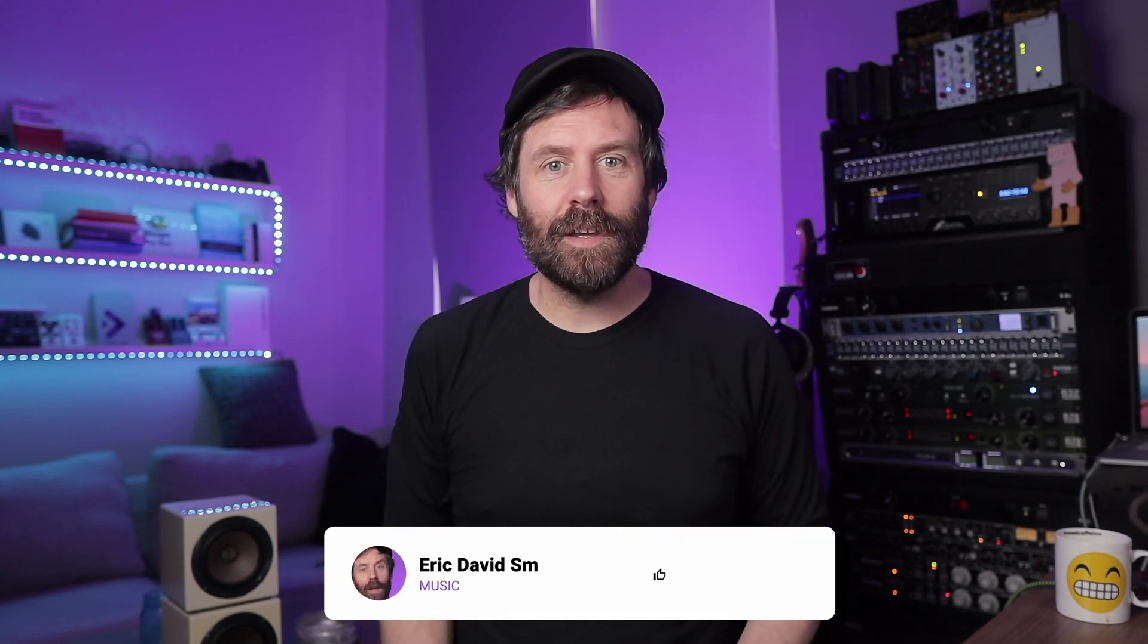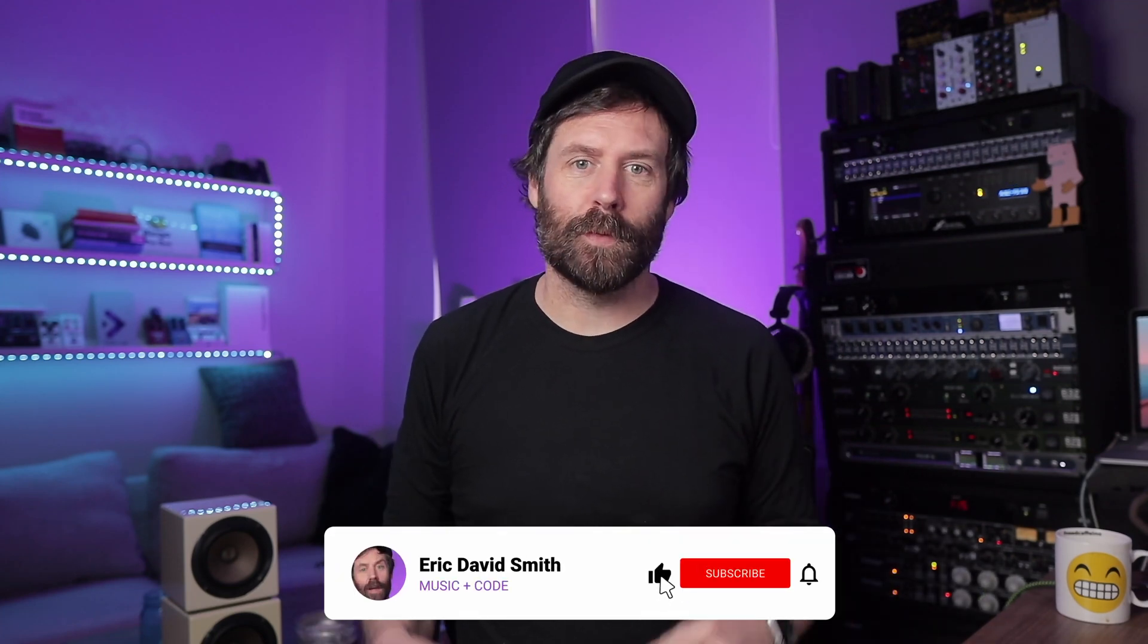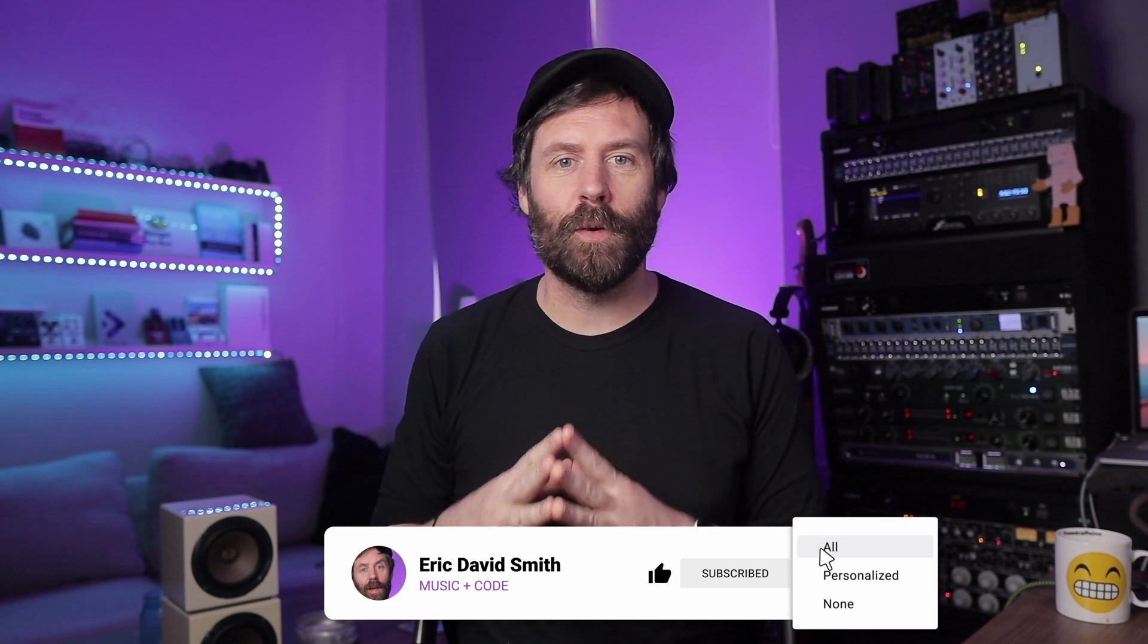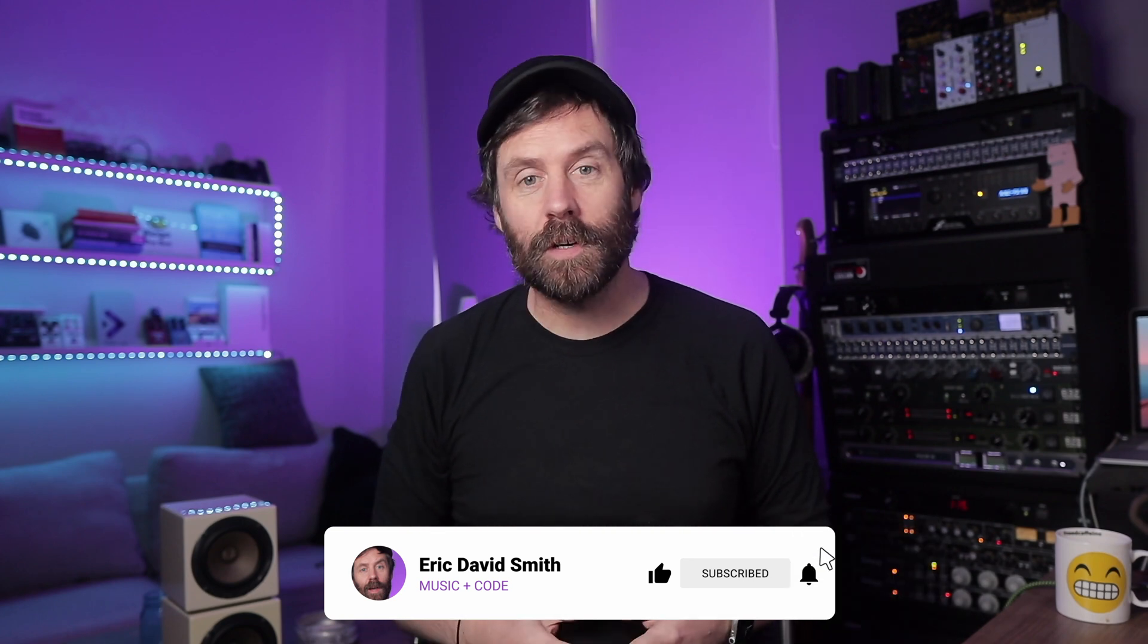Hey everyone, welcome back to my channel. Today I'd like to continue off from a video I recently made on the open source Notion alternative called AppFlowy.